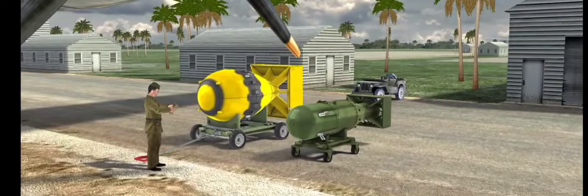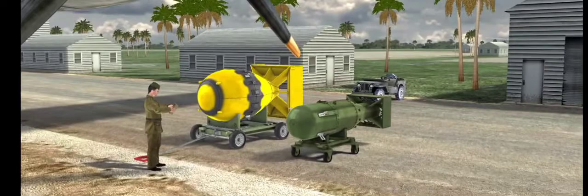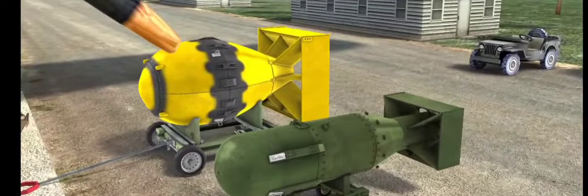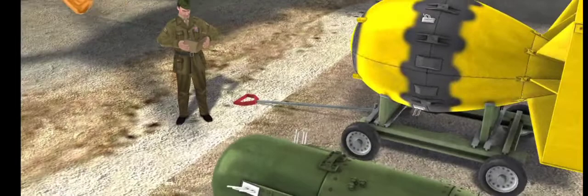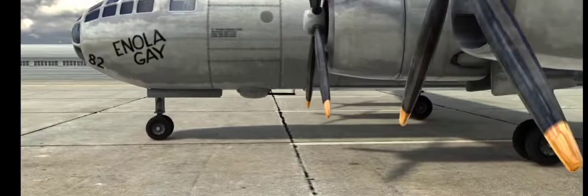In 1945, they built a uranium bomb named Little Boy and a plutonium bomb named Fat Man. On 26 July 1945, the Allies sent an ultimatum to Japan calling for its immediate surrender to end World War II. When Japan rejected the ultimatum, the two bombs were deployed.